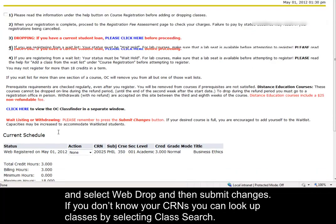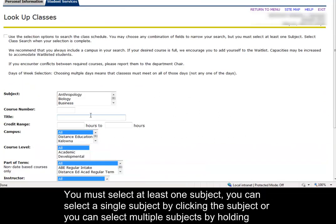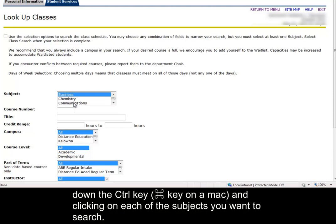If you don't know your CRNs, you can look up classes by selecting Class Search. You must select at least one subject. You can select a single subject by clicking the subject, or select multiple subjects by holding down the CTRL key and clicking on each of the subjects you want to search.